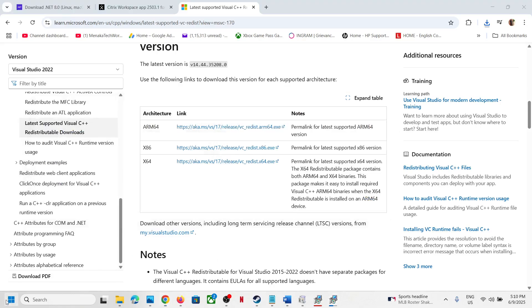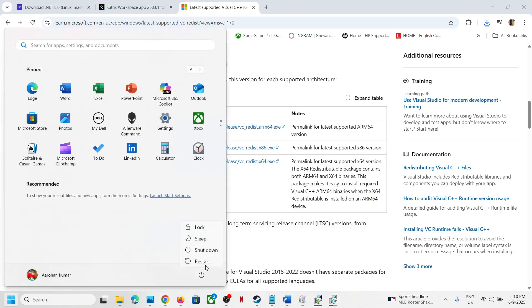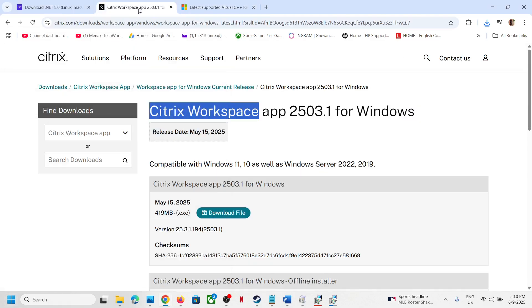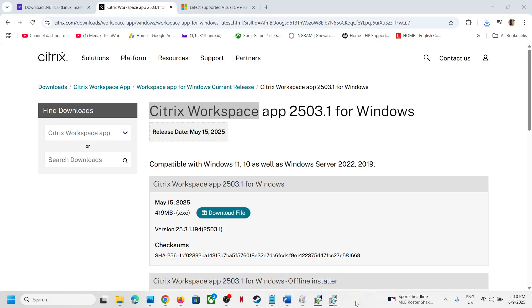After the system restart, try to install Citrix Workspace and you should no longer receive errors. That'll be all — thank you so much for your time, please like this video and subscribe to my channel.